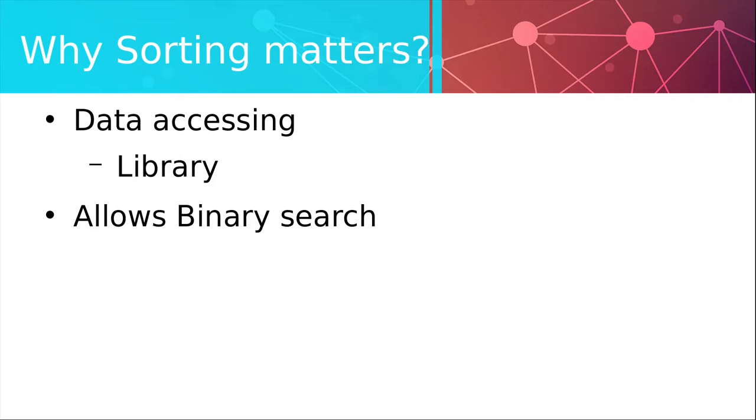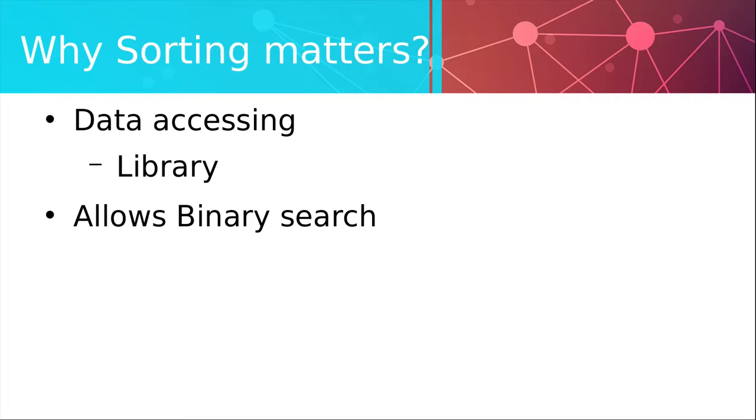You may think well big deal who cares about that and in the case you have a small data sample like 10 or 100 elements you may be just right. But suppose you have 1 billion elements in your list. Linear search would require 1 billion operations to find an element in the worst case. While binary search can do the same thing in less than 40 operations. Not so insignificant anymore is it?